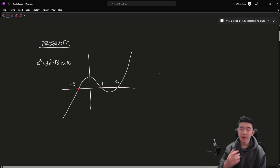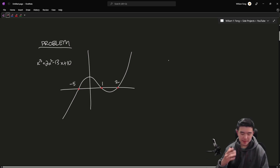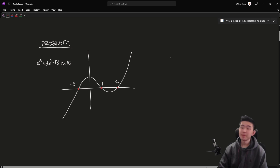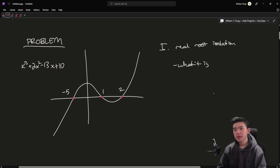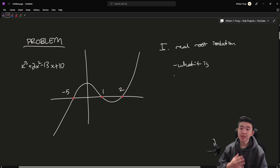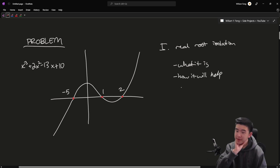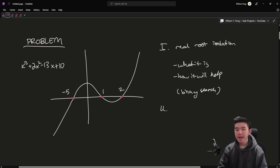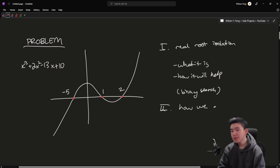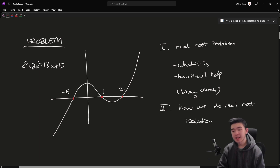I'm going to be outlining a rather inefficient algorithm — there exist algorithms that do this already, but I'm talking about one specific one. First I'm going to talk about real root isolation and what exactly that is and how it will help, and specifically this will use binary search. Then I'm going to go into the details of how we do the real root isolation and why it works.